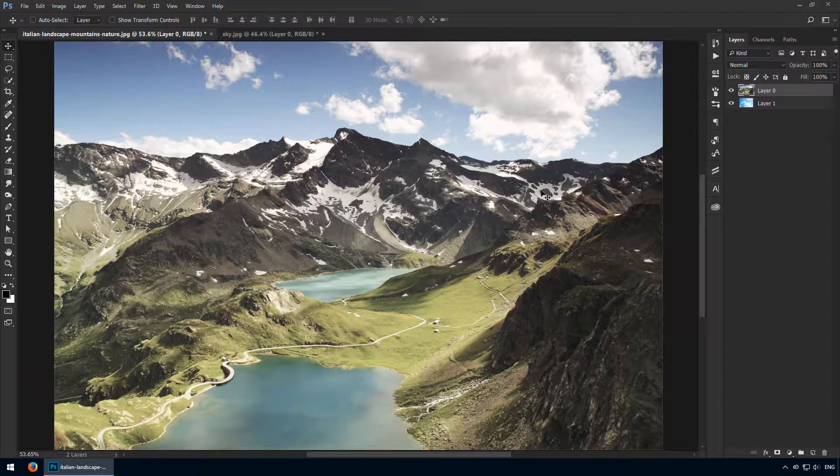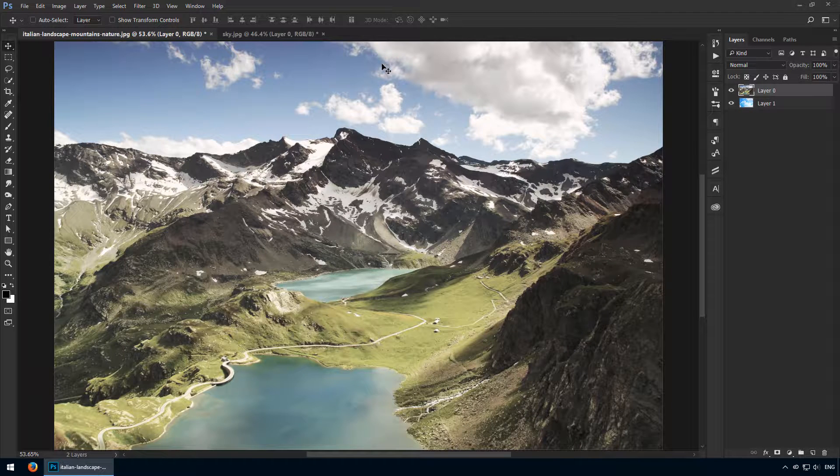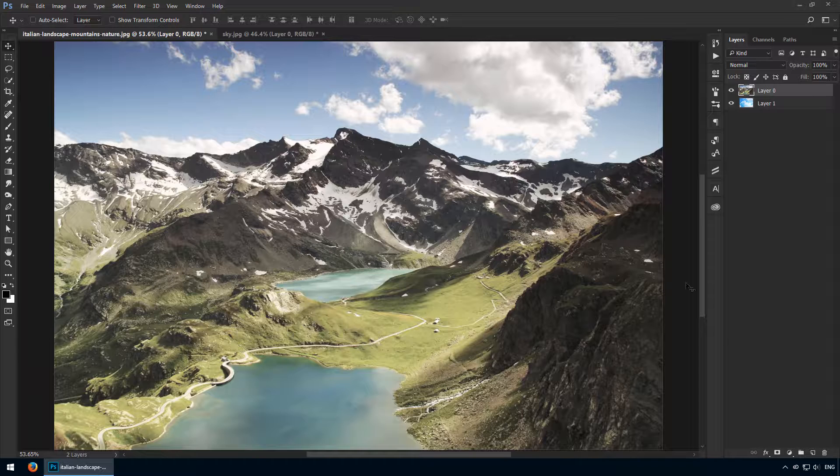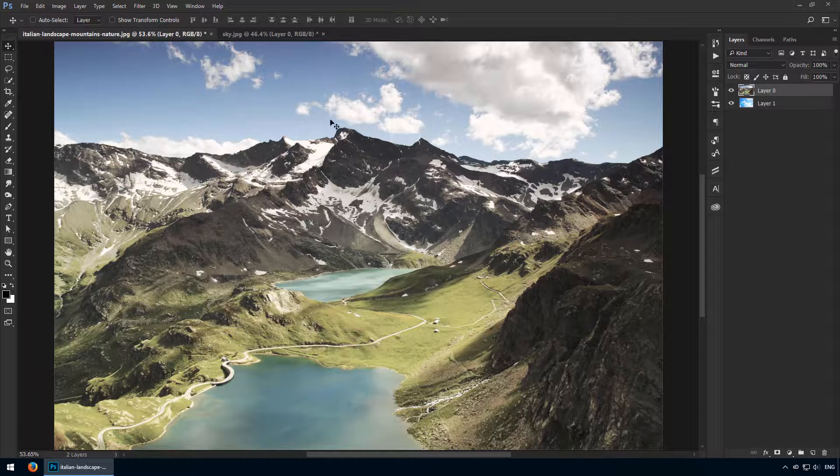Right, now here's the tricky bit. We need to remove this current sky, and for that we'll use a layer mask. The best way to go about it is to create a selection beforehand, but I want you to learn to use the brush tool. So for this activity we'll skip that step altogether and rely on our painting skills.